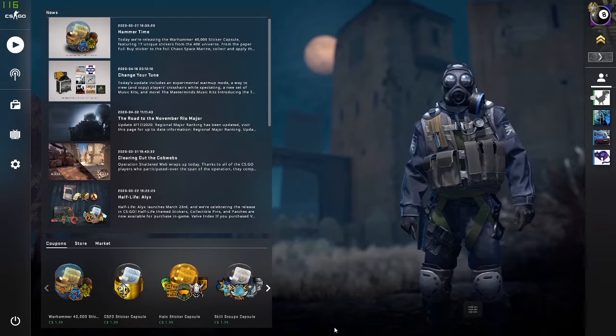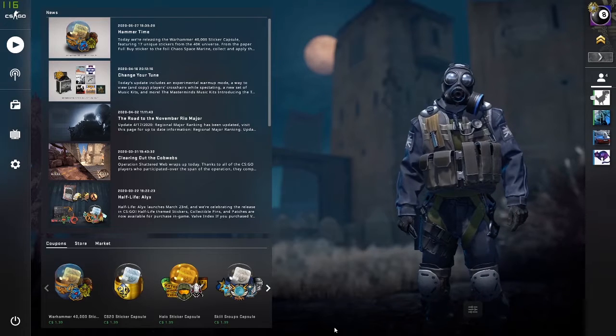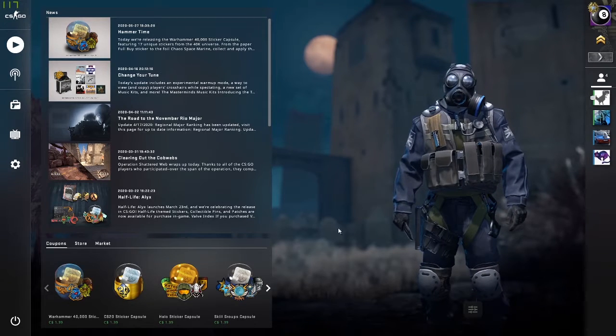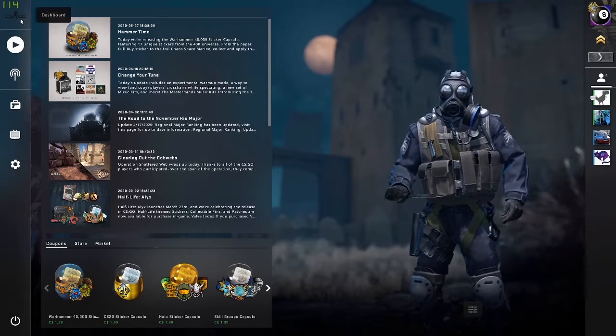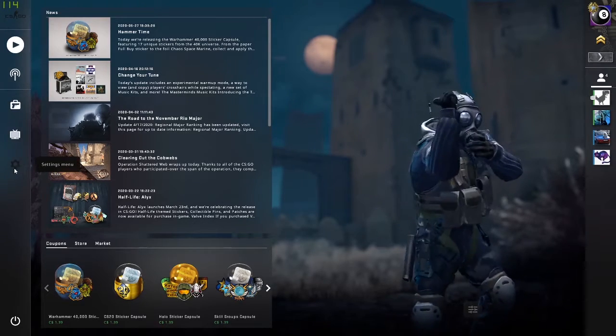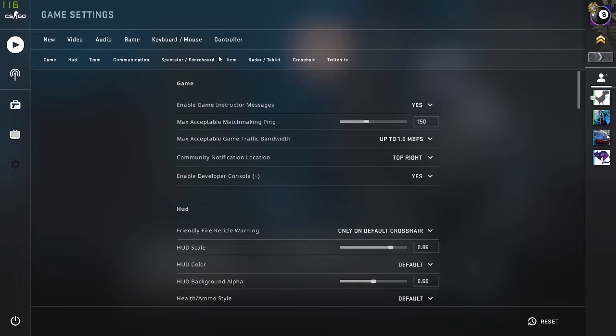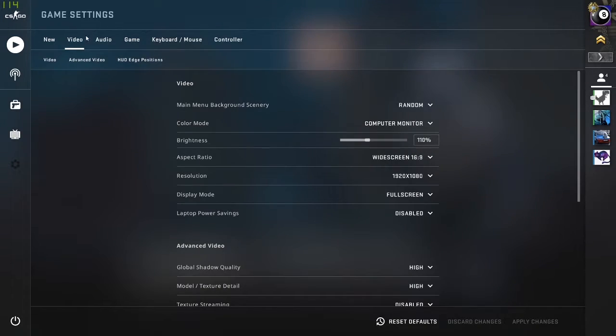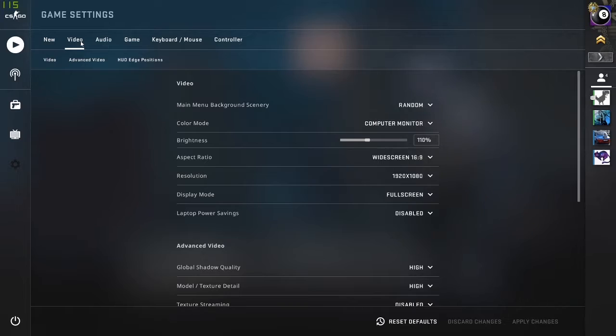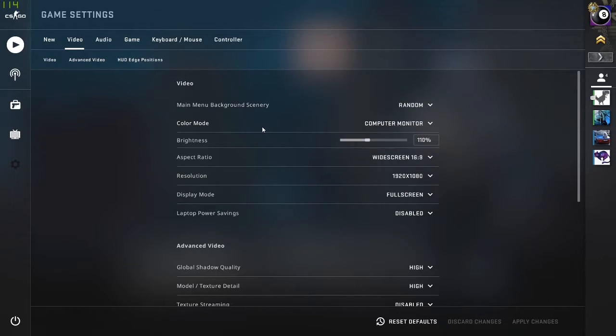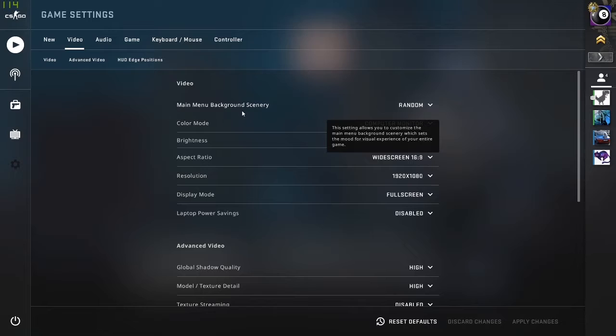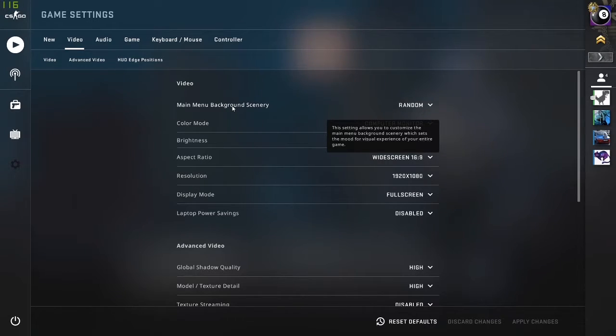Something else they also added in the game was the ability to change the background. So go into settings and then find your way to the video tab. Once you click it, the first thing you will see is main menu background scenery. Now this is a new feature that was introduced with the update.